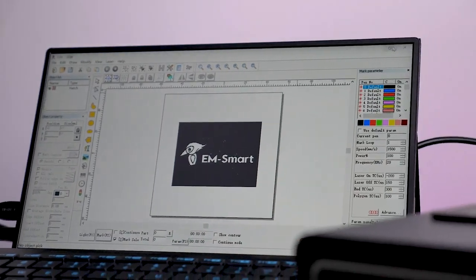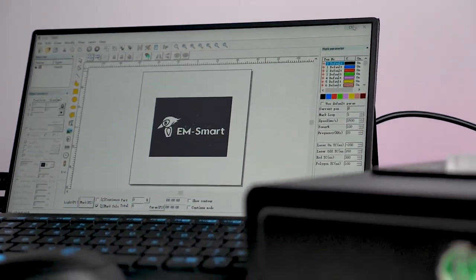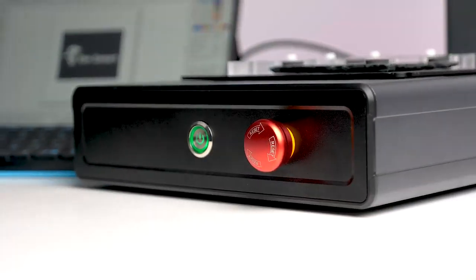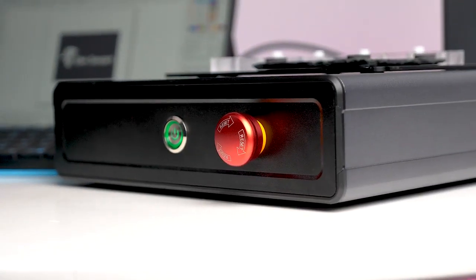And if you are interested in this EM Smart PC, be sure to check out the link in the description. I'm Sam, I'll catch you in the next one. Bye-bye!